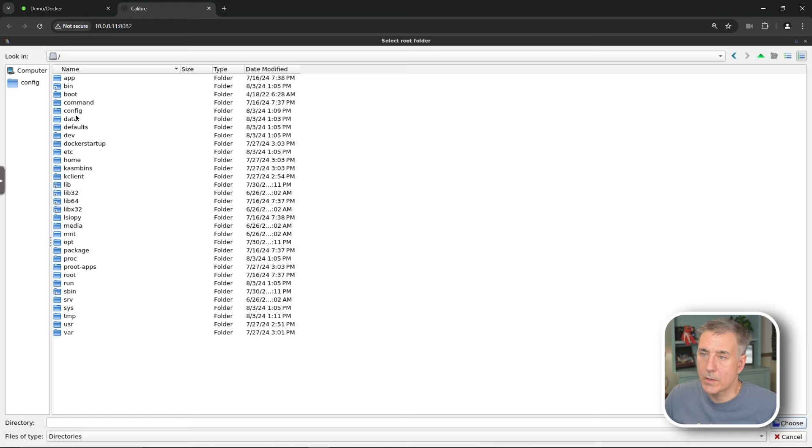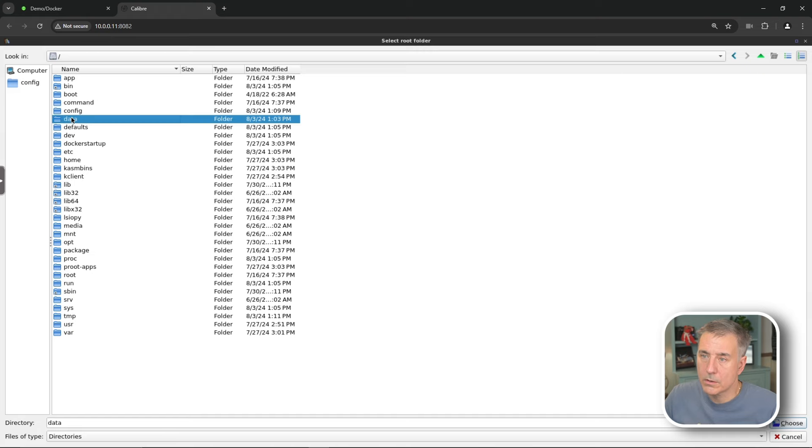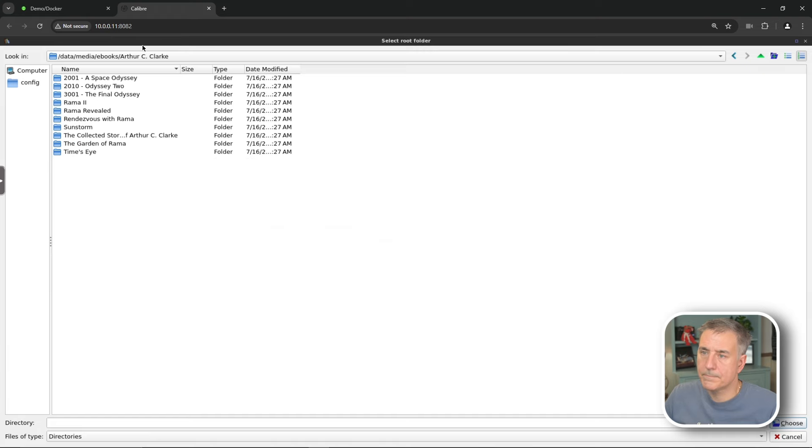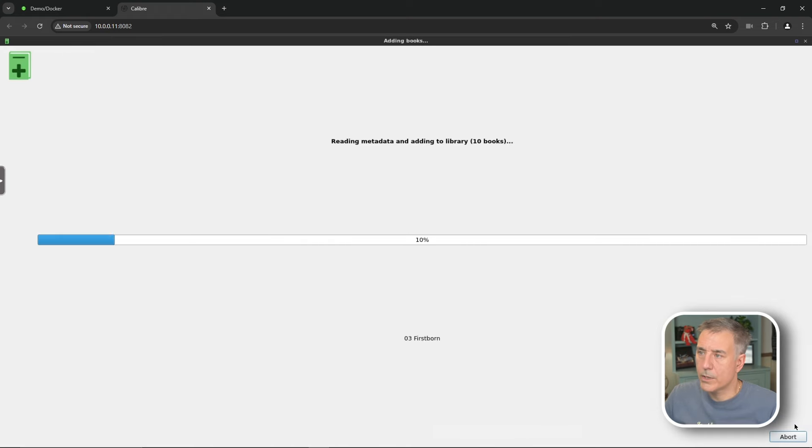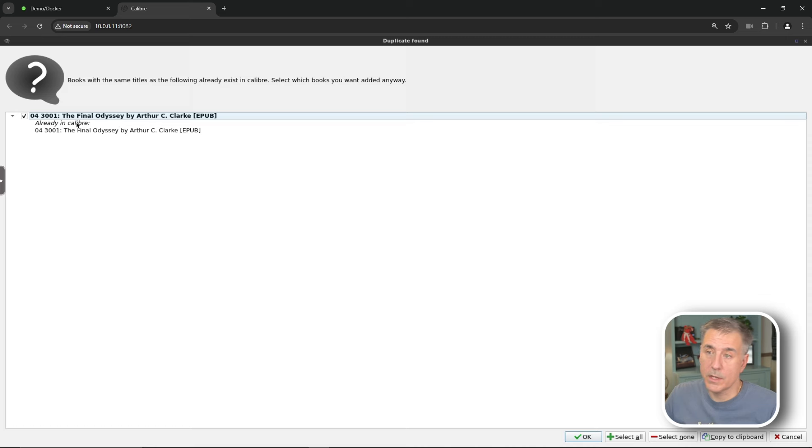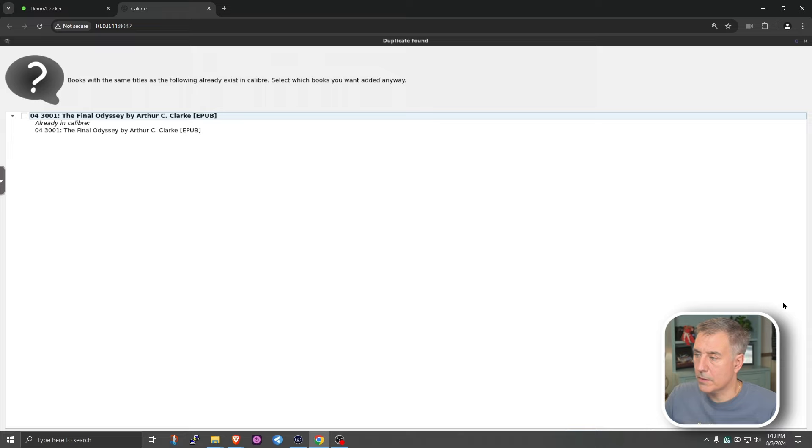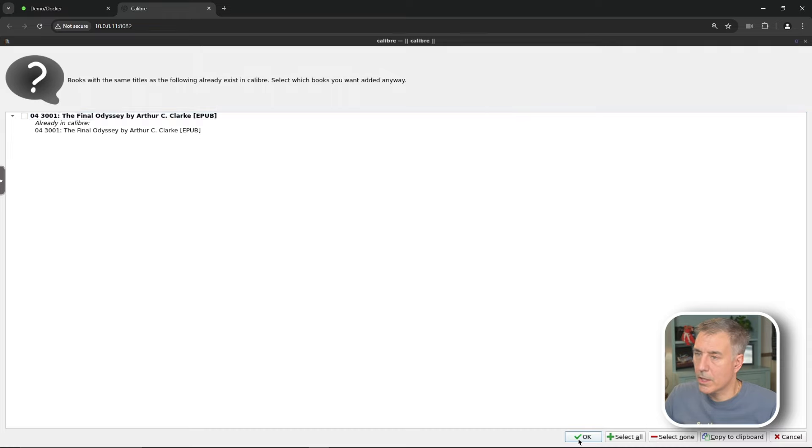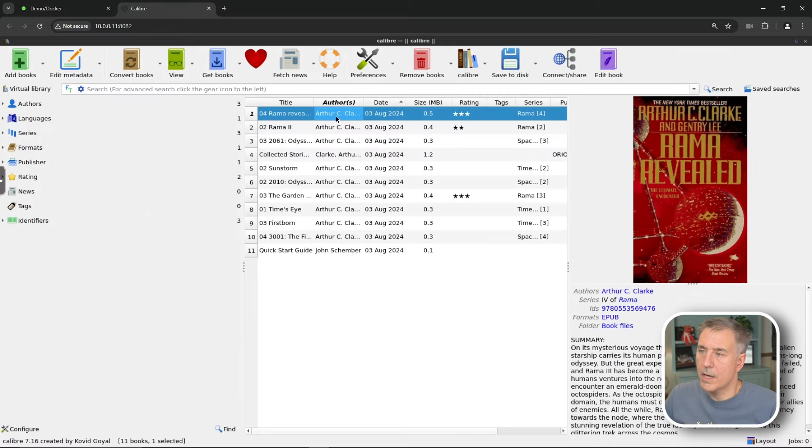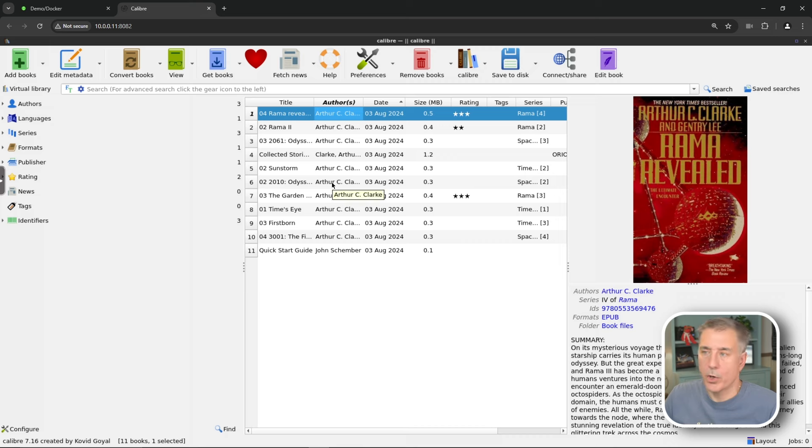Browse back to our ebook location. And we'll hit choose. That's telling you this book's already in there. We can choose to add it anyhow, or just get rid of it. So we'll just unselect that because we don't need it. And we're gonna hit okay. And now you see it's added all the books from Arthur C. Clarke that we had in our library.